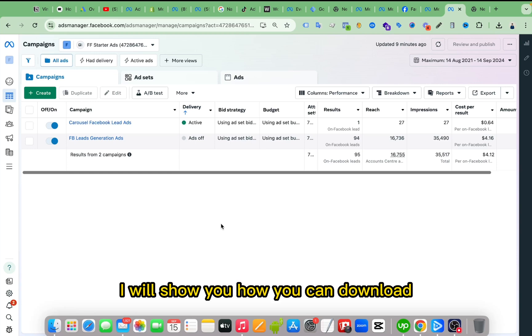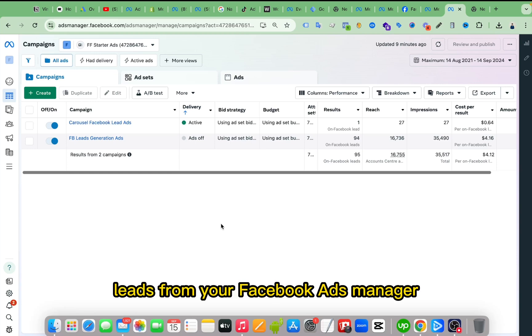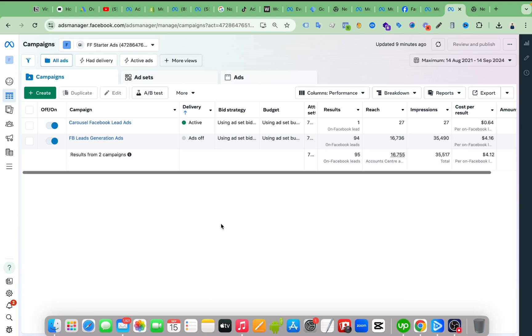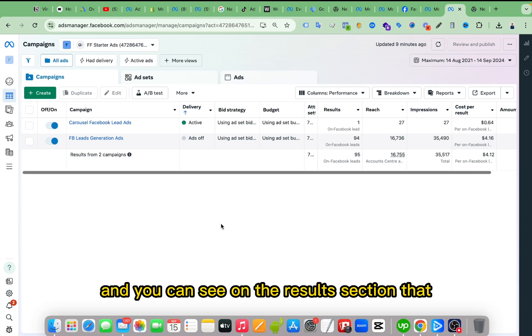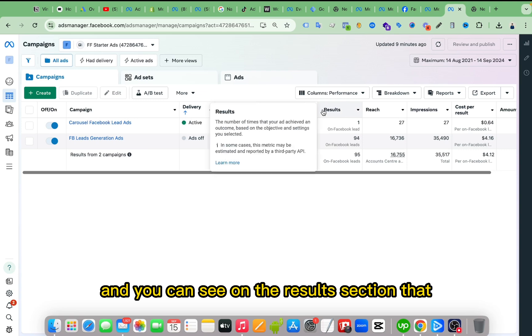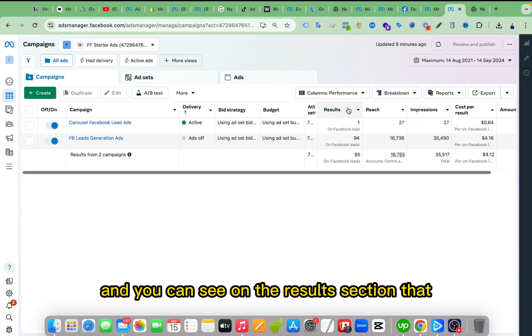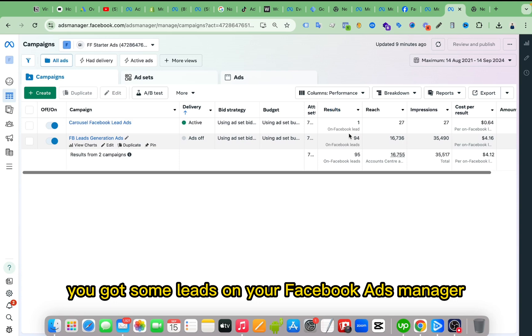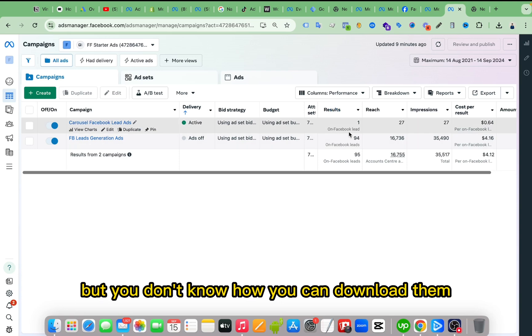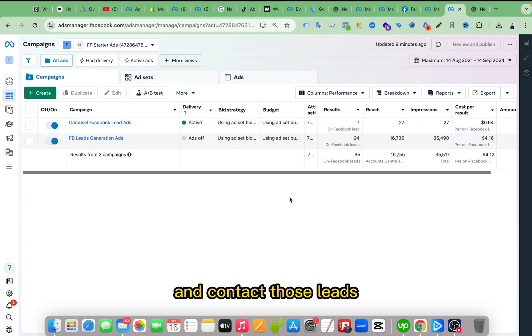Hello viewers, in this video I will show you how you can download leads from your Facebook Ads Manager. Let's say you are running a Facebook leads ads campaign and you can see on the results section that you got some leads on your Facebook Ads Manager, but you don't know how you can download them and contact those leads.